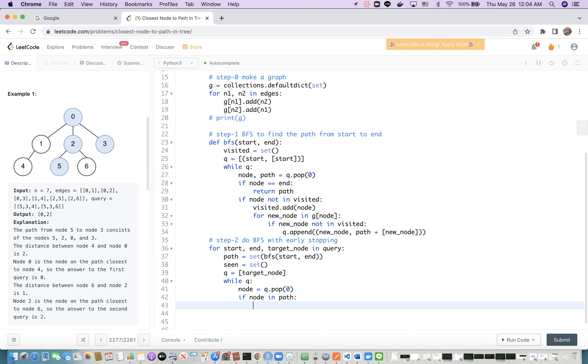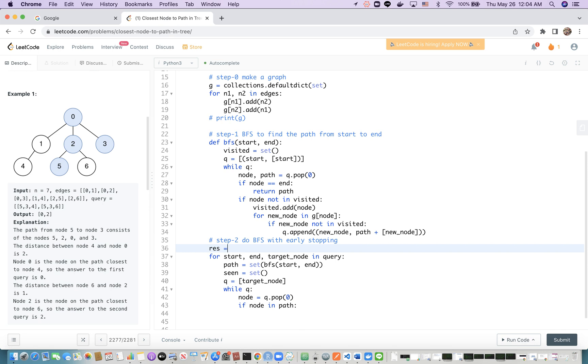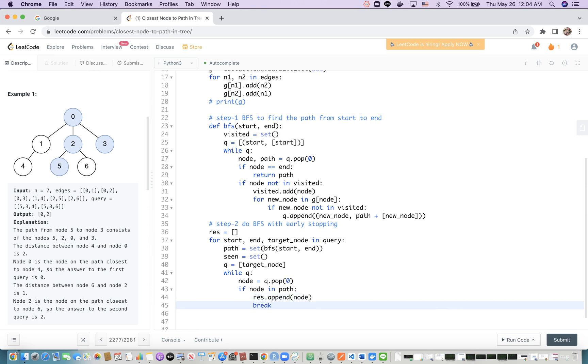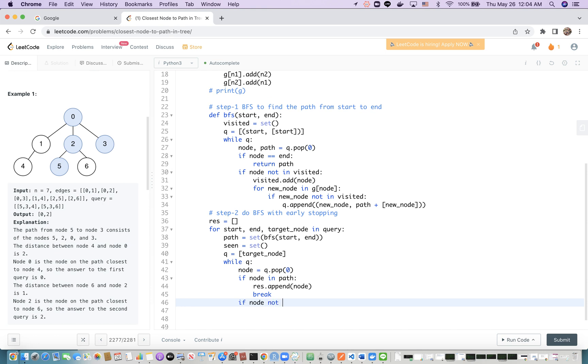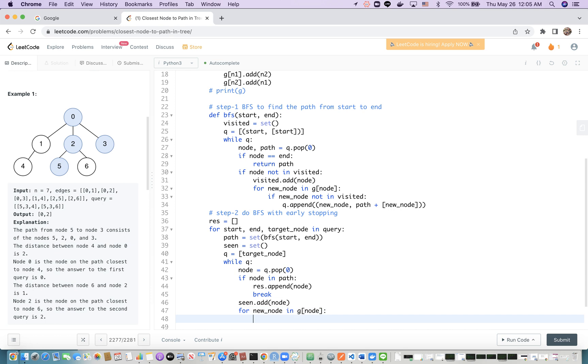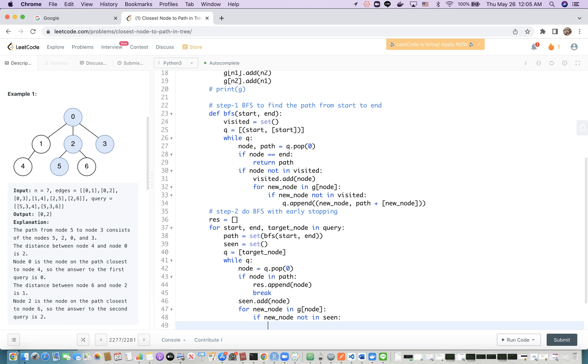If it's in the path, we append the result with the node and then break. Otherwise, if node is not in the path, we first update the visited set. We are dealing with the current node. Then we check neighbors: for new_node in graph[node], if new_node is not in visited, we append this new_node to the queue.